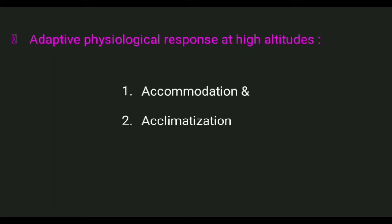The body's response to higher altitudes involves two processes: the first is accommodation and the second is acclimatization. The body needs an initial adjustment and acclimatization in response to hypoxia. Initial adjustments include hyperventilation of the lungs, tachycardia, and increased concentration of diphosphoglycerate in RBCs — these are called accommodation.